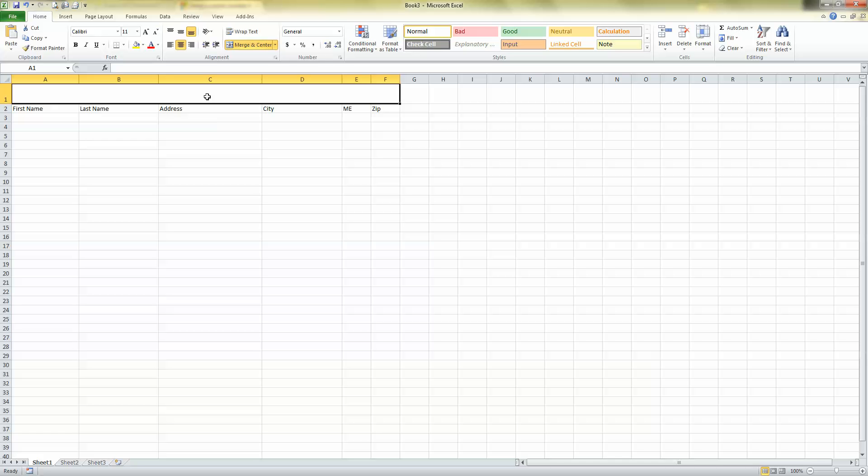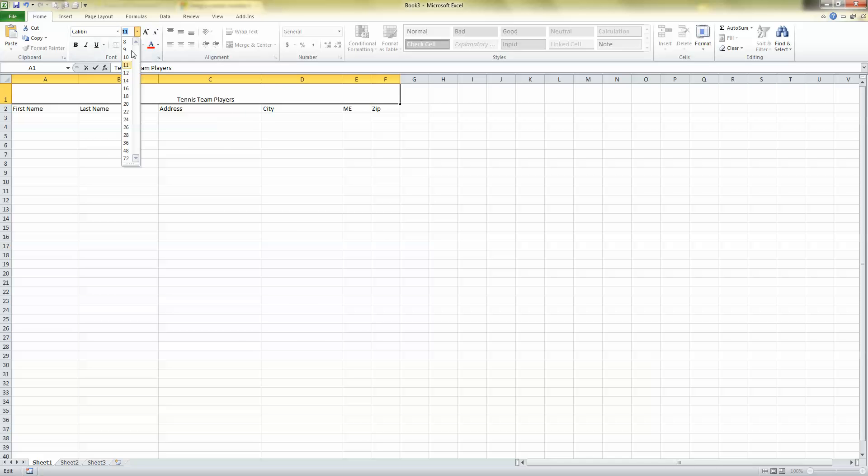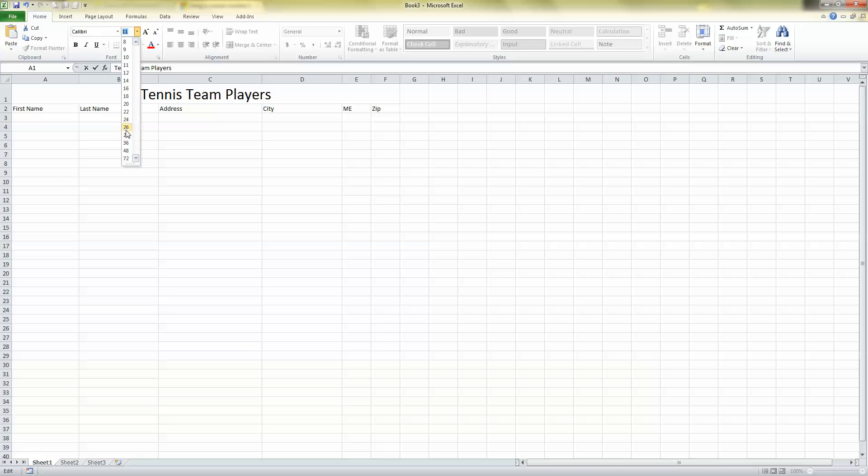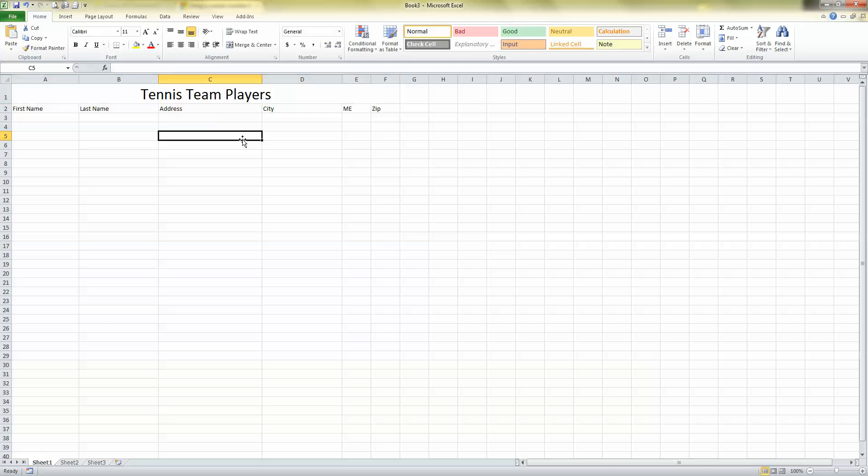Let's see, Tennis Team Players. And of course, I can always go like this, select it, and make it just a little bit bigger. Now, if you have a Mac, you're not going to see the numbers change like that as you go over them, but you can still choose any size font you want.